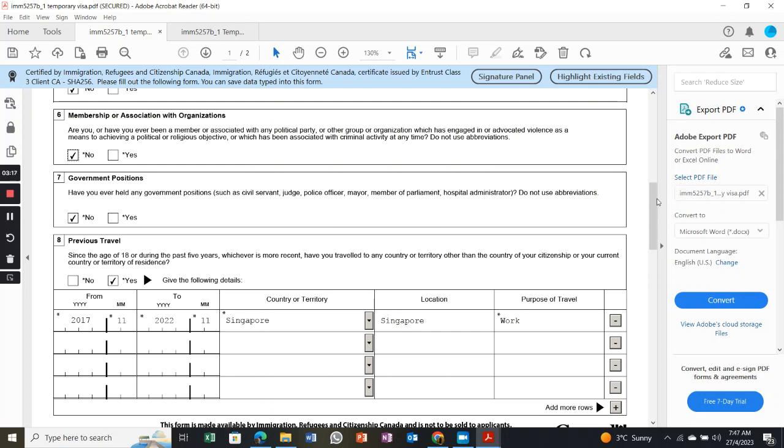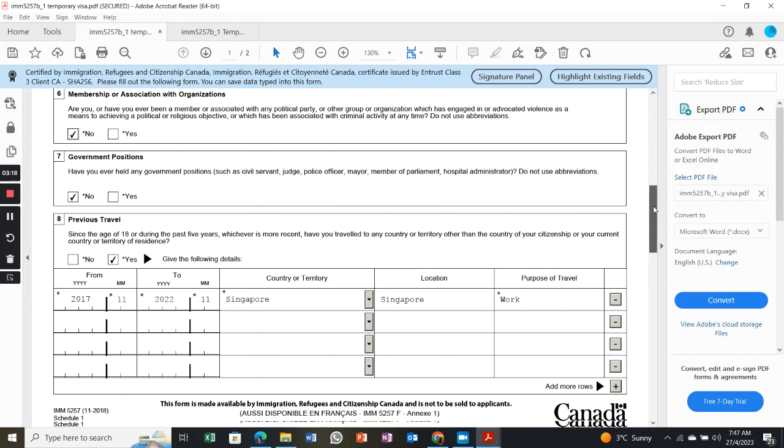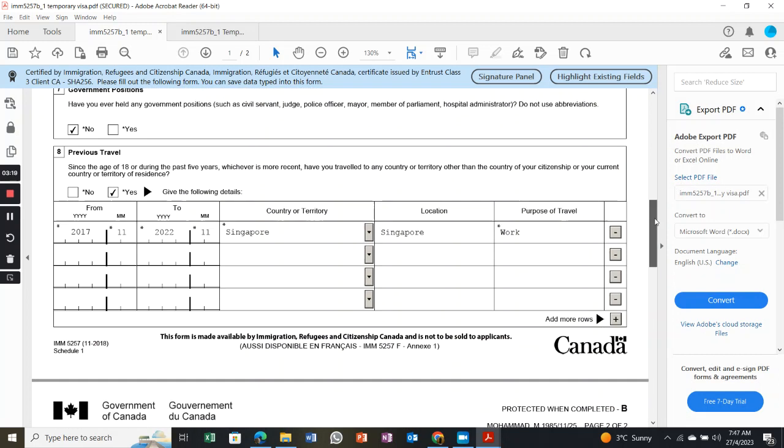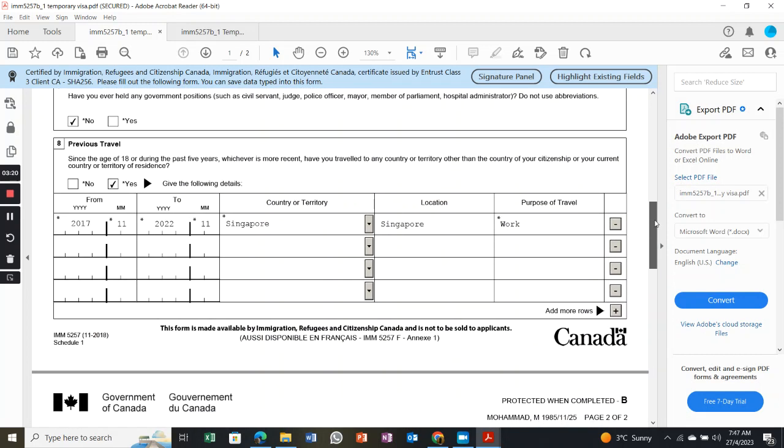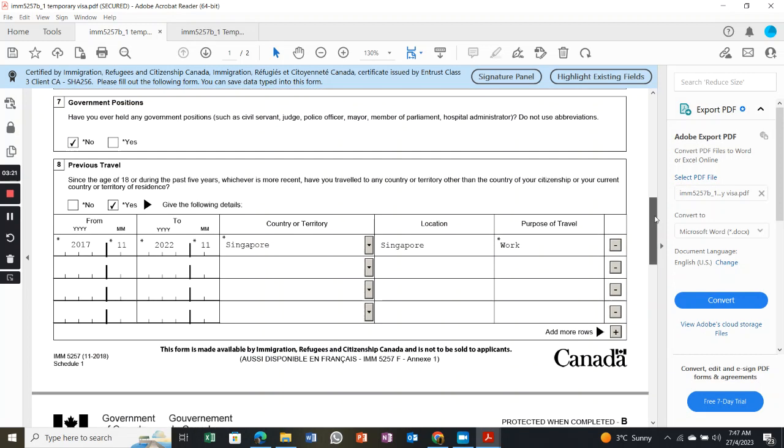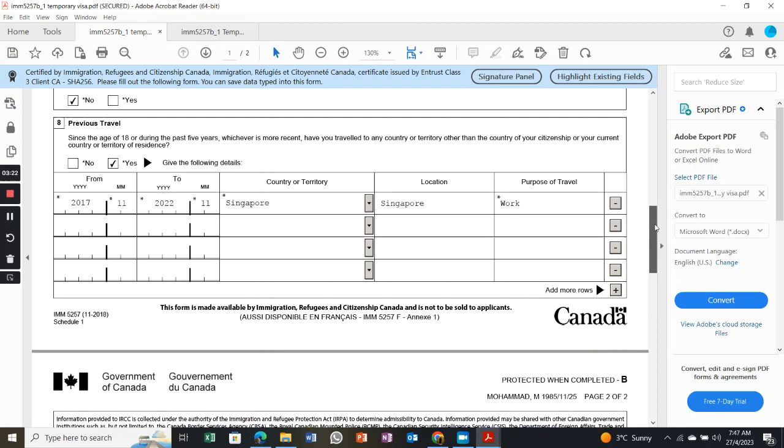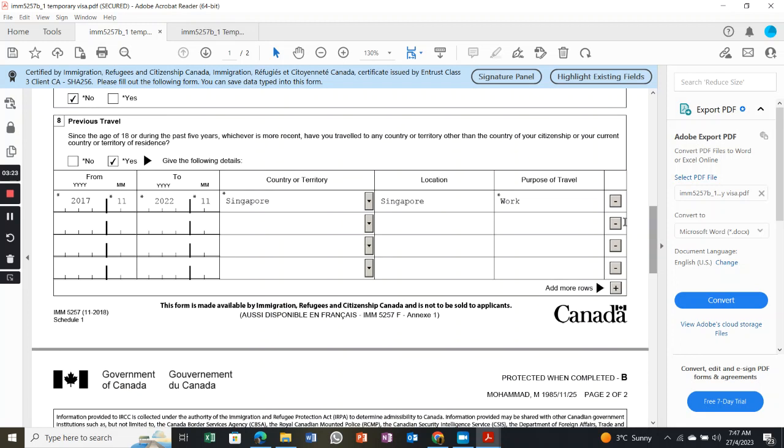Then you go to previous travel history. For my information, I actually been to Indonesia, Malaysia, China.